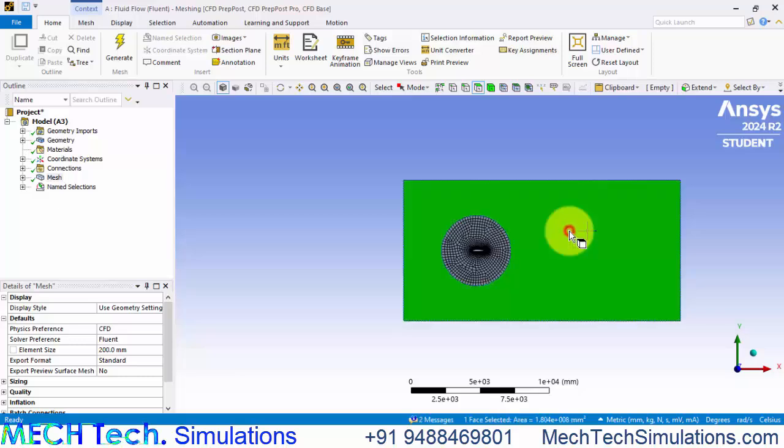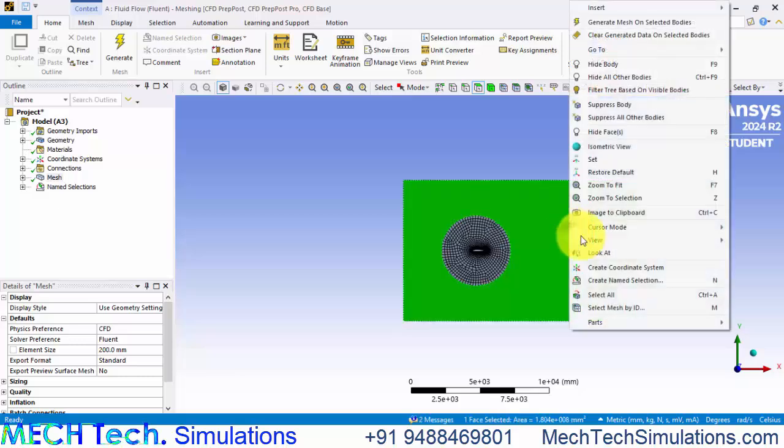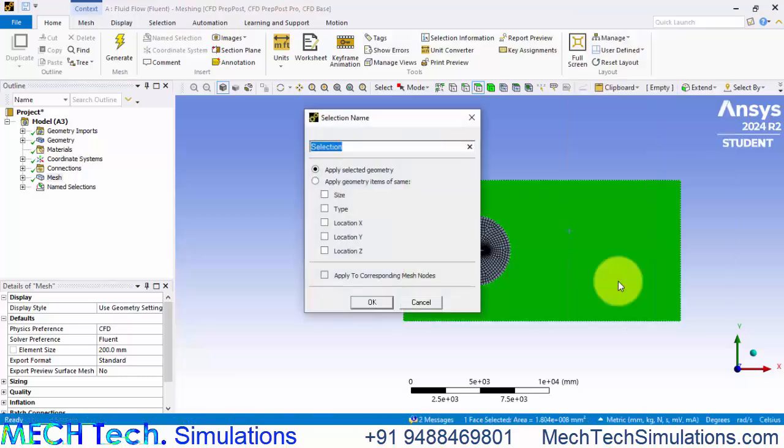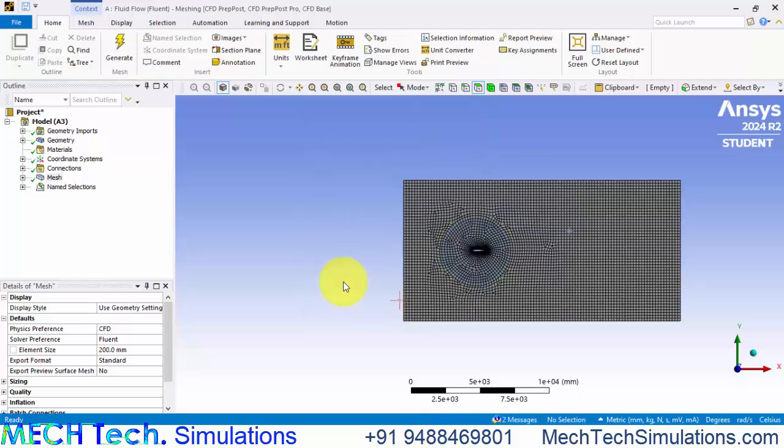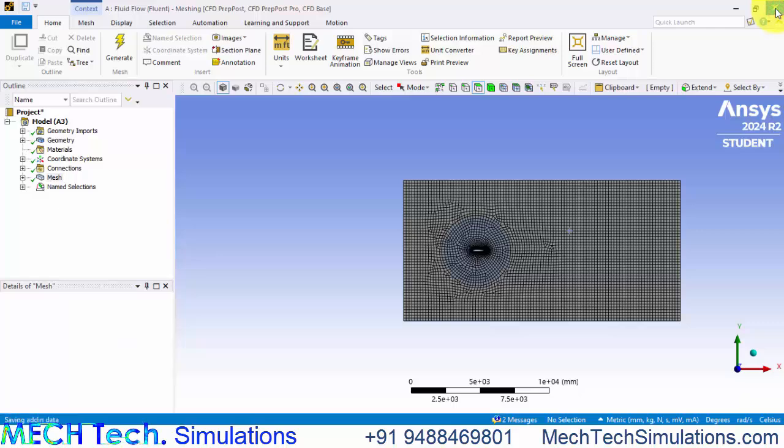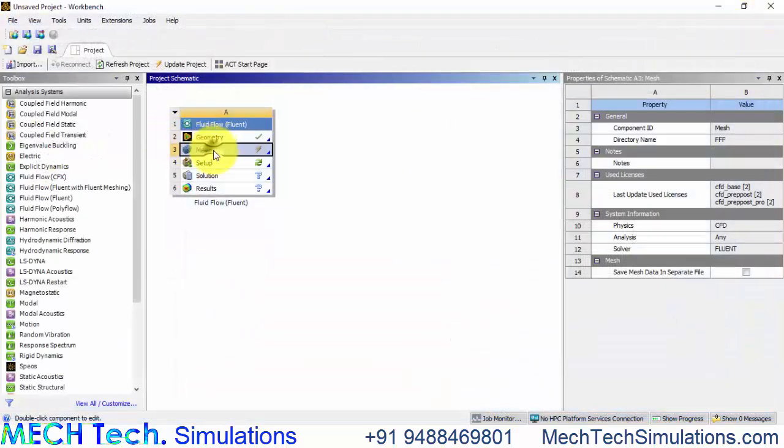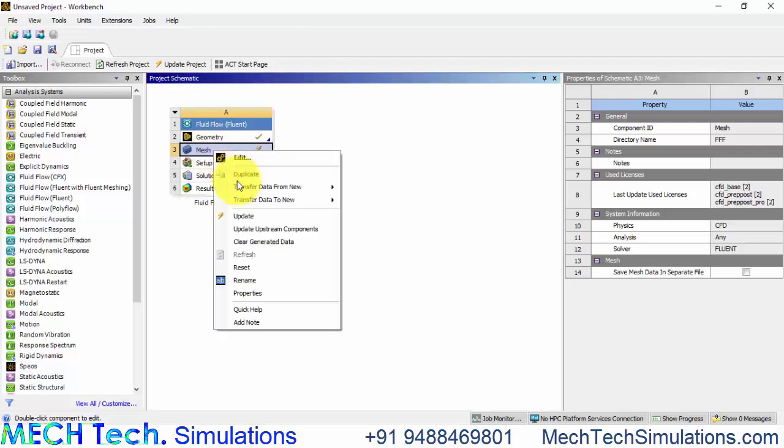Then click the rectangular domain, right click and create name selection and naming that as RD rectangular domain. Now we can close this meshing module, right click and update.